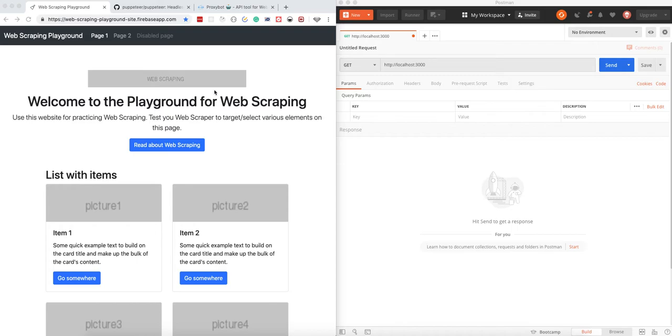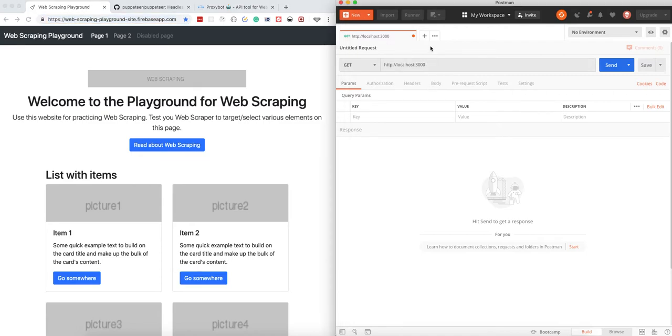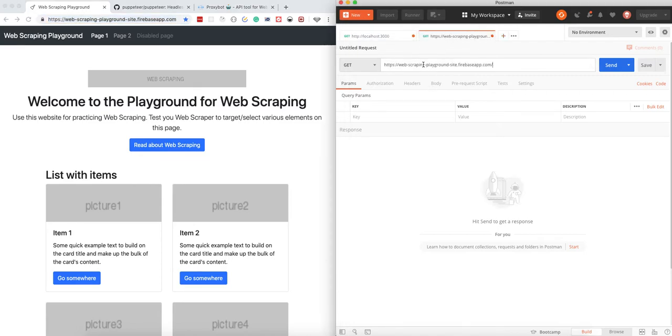In order to demonstrate how it's working, I'm going to use this website called Web Scraping Playground. It's built with Angular. If we just try to grab the link and issue a GET request in Postman...